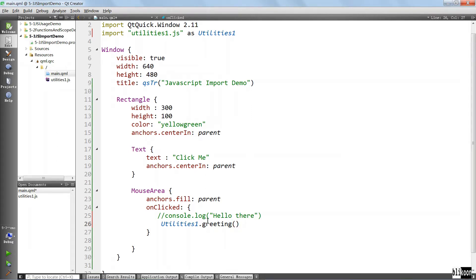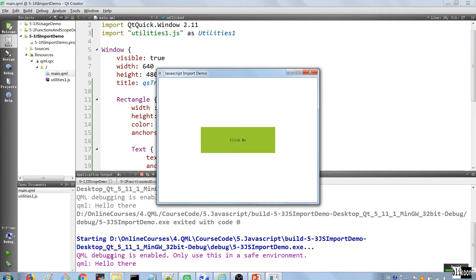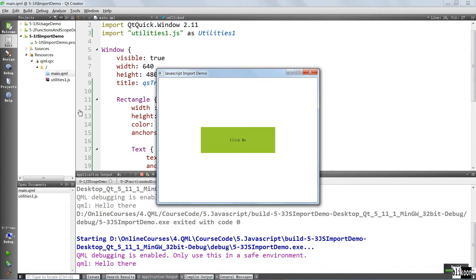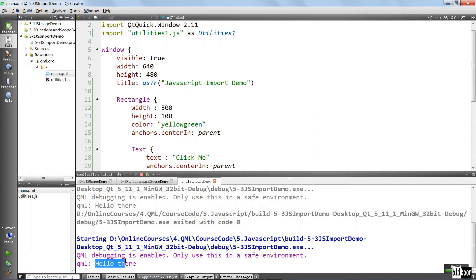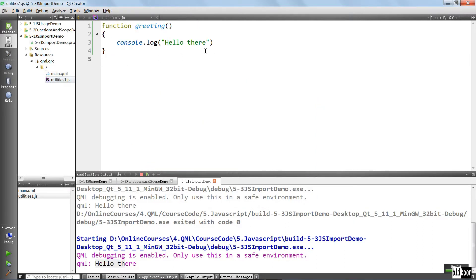And down here we can say utilities one greeting. You see that the method is even recognized in the autocomplete feature of Qt Creator. If we run the application, click here, you see that it says hello there.